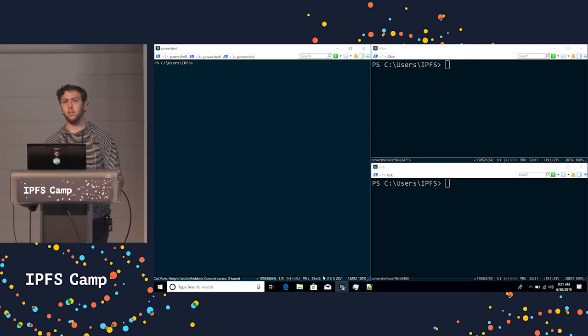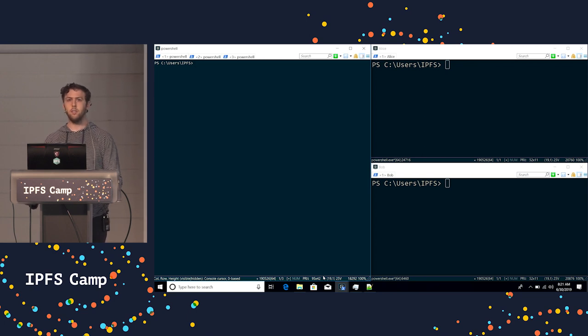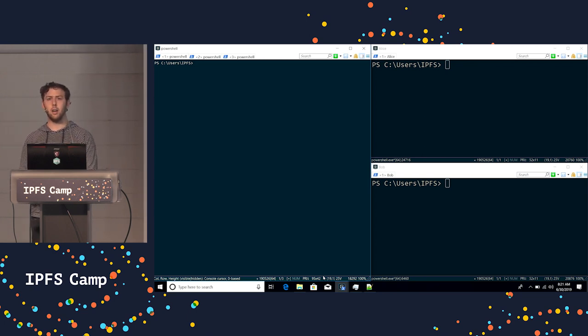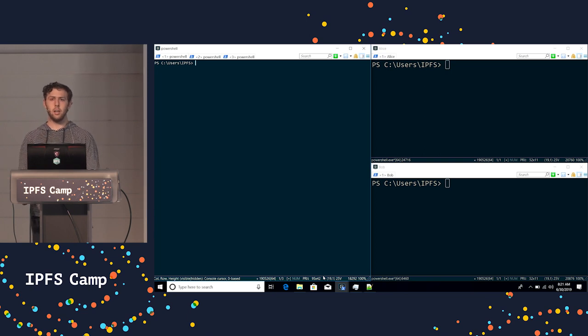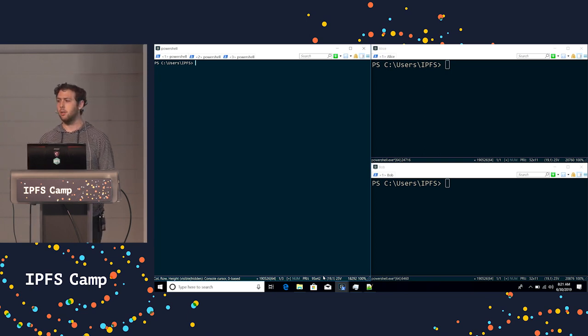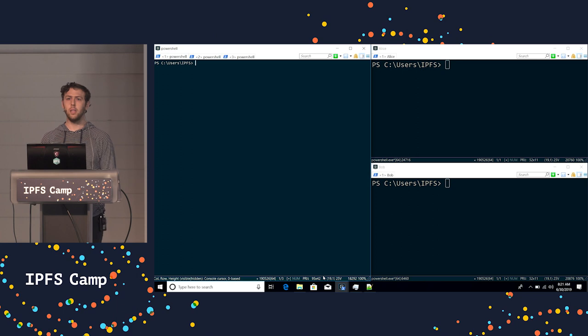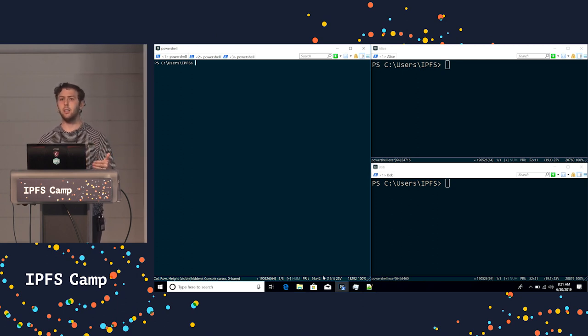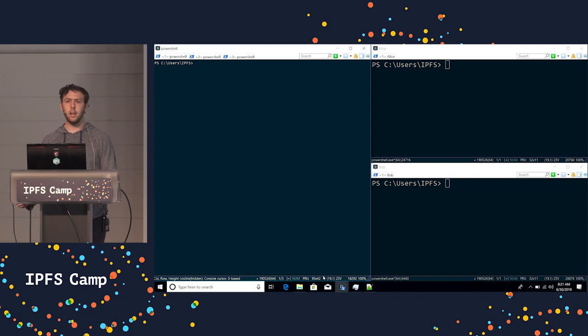Currently, we use a distributed hash table to find the latest version of your IPNS data. Unfortunately, because of the nature of distributed networks, we need to ask around to try and find the latest version of your data so you're always getting what's newest. And this takes a little time.